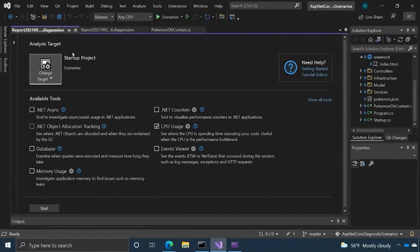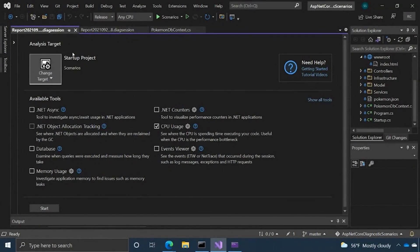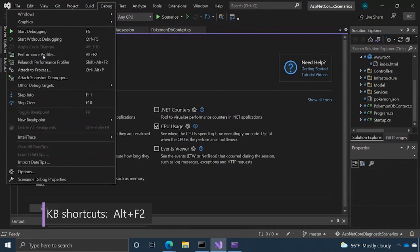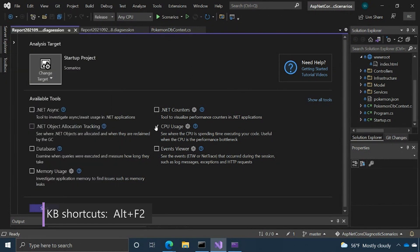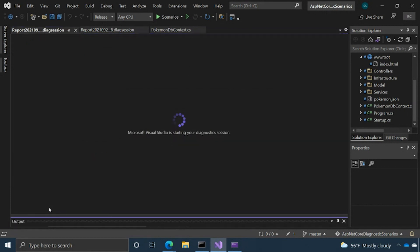We're going to jump into Visual Studio here and launch the Performance Profiler. I've already done this, but you can do that with the keyboard shortcut Alt F2 or Debug Performance Profiler. I have selected the CPU usage tool, which is the tool we're going to be talking about today, and click Start.